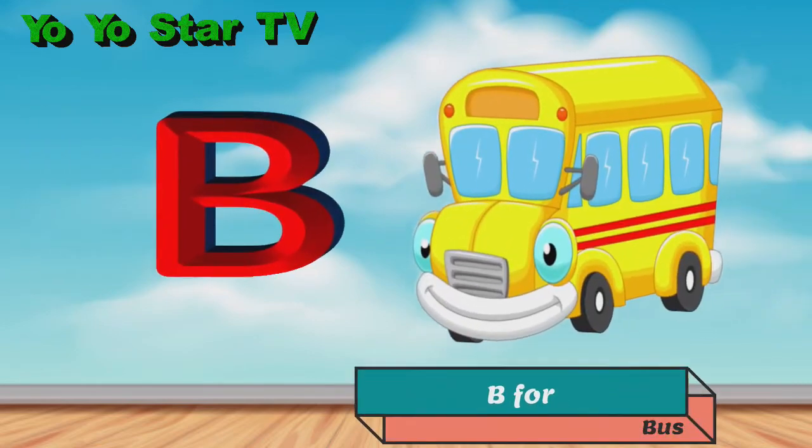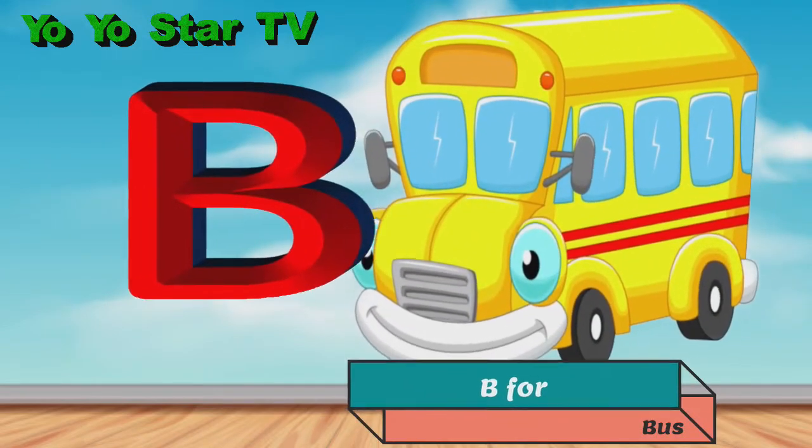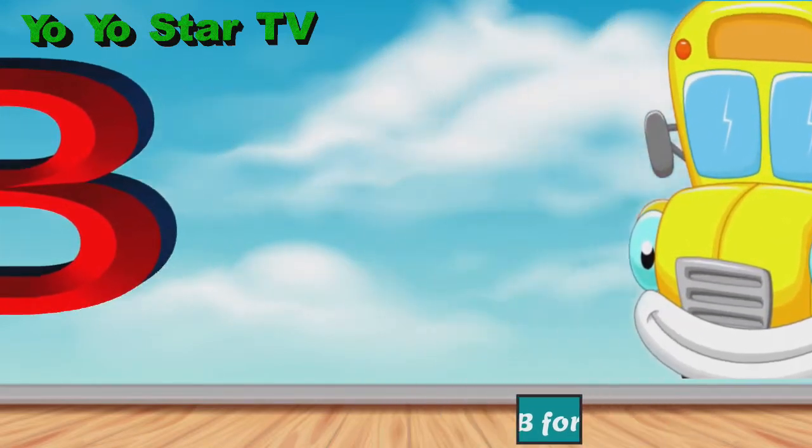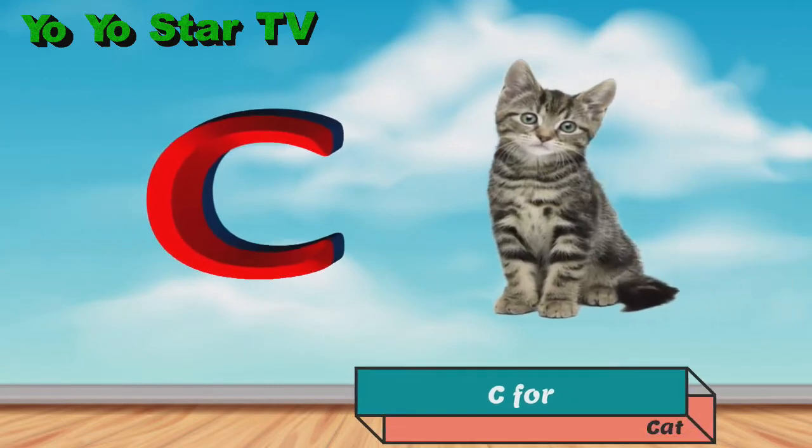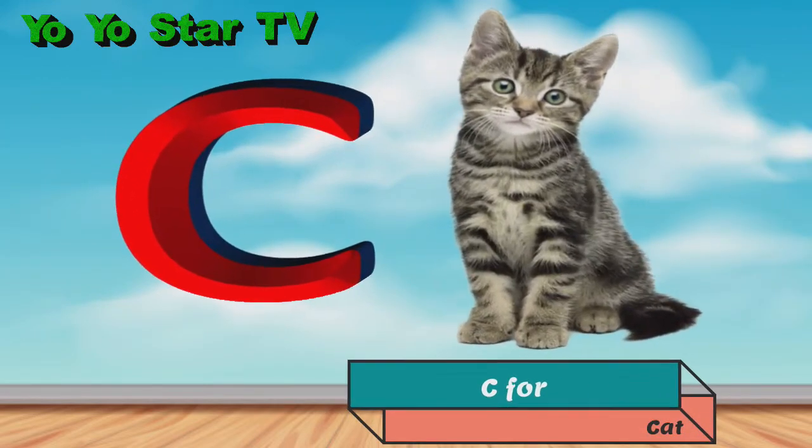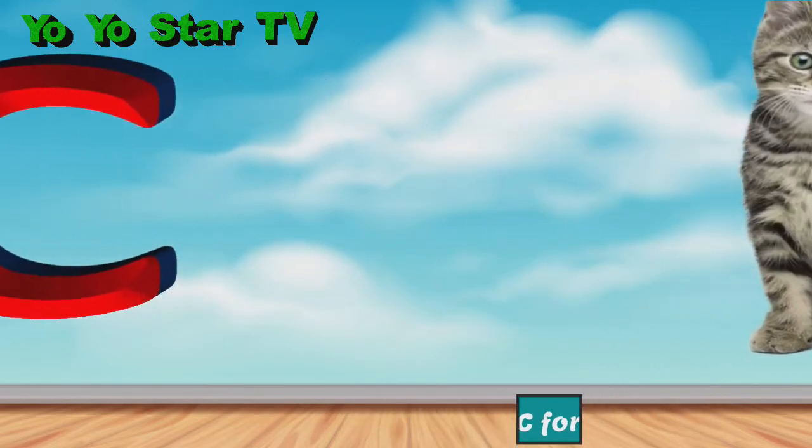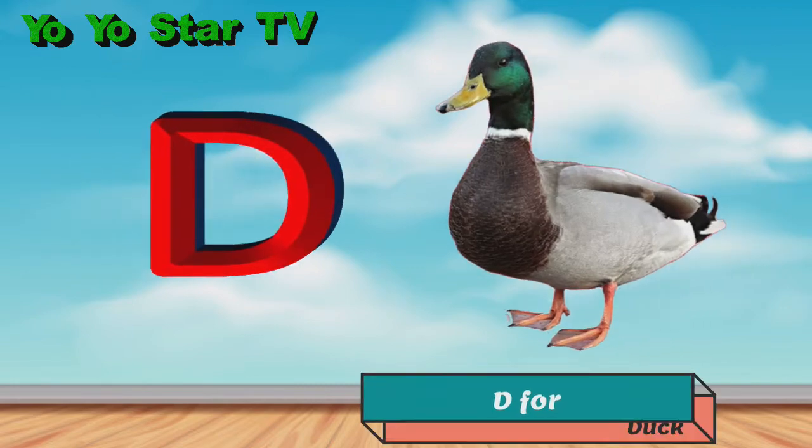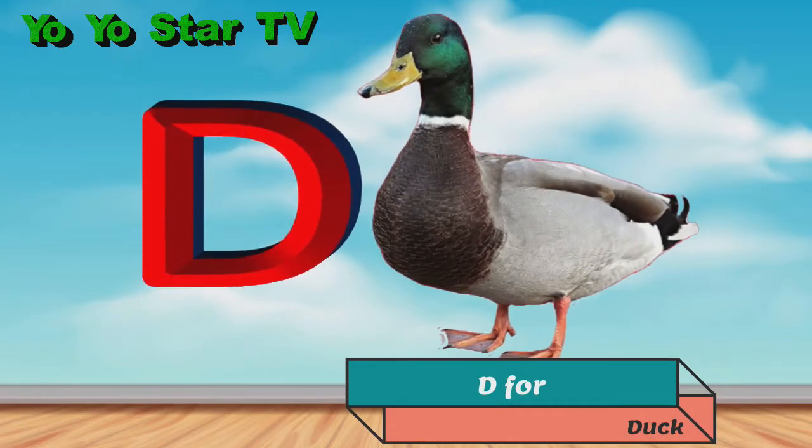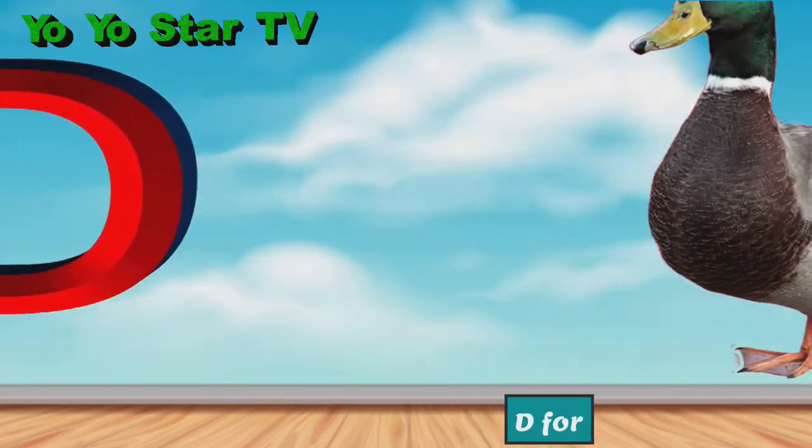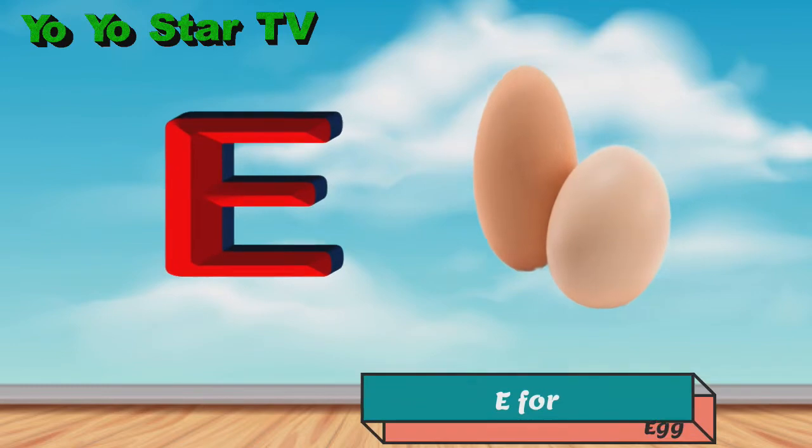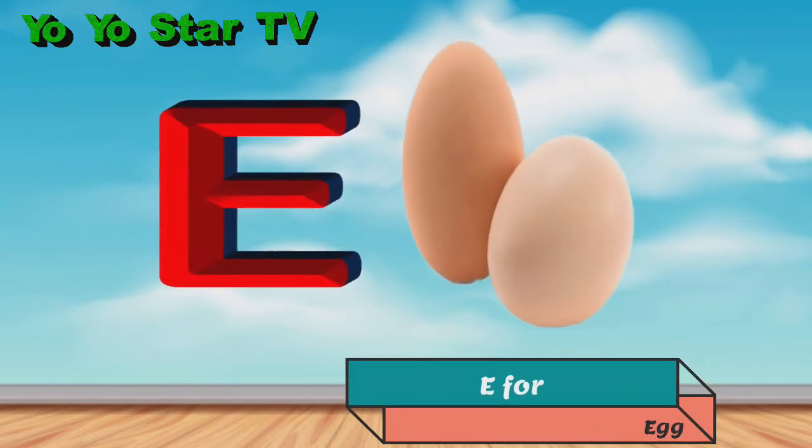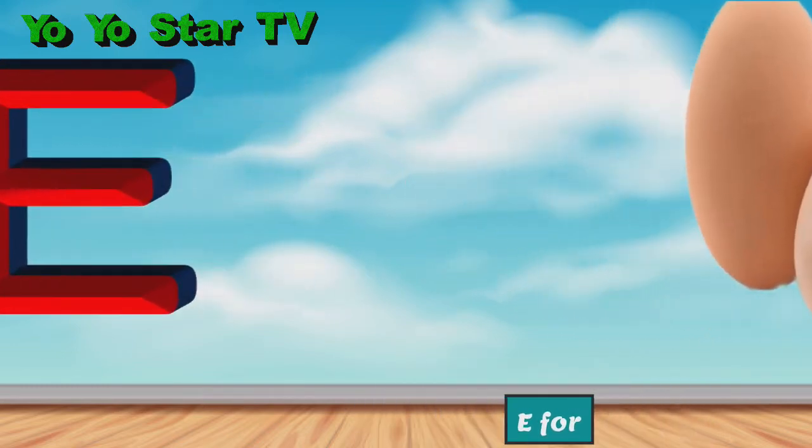B for bus, C for cat, D for duck, E for egg.